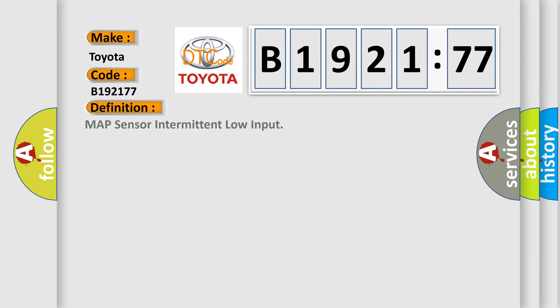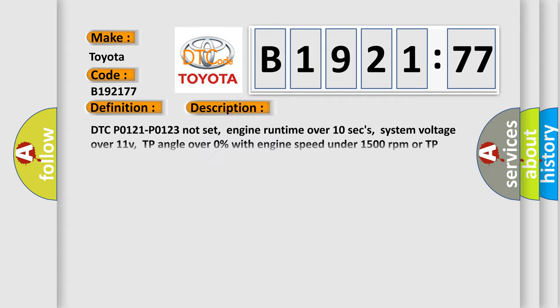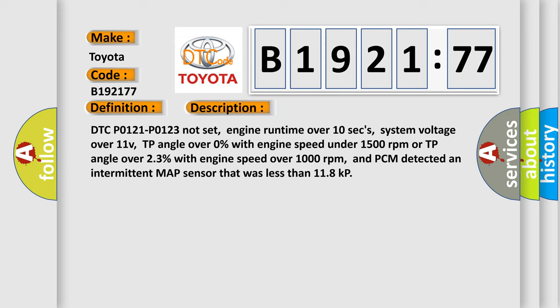So, what does the diagnostic trouble code B1921:77 interpret specifically? Toyota car manufacturer. The basic definition is: MAP sensor intermittent low input.